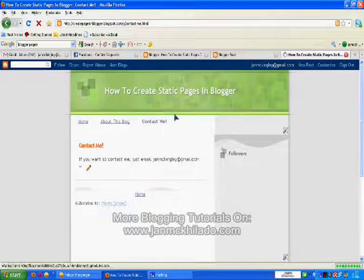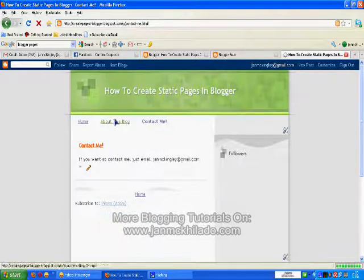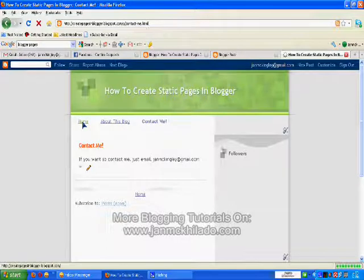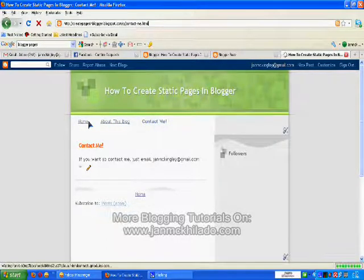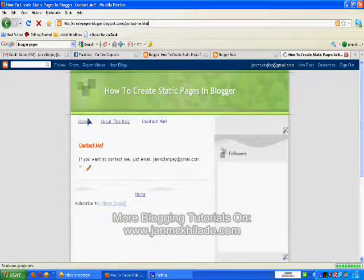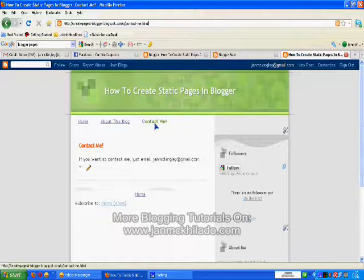There you go. This is your Contact Me page. Now you can see that there are already three links above your pages: Home, About This Blog, and Contact Me.